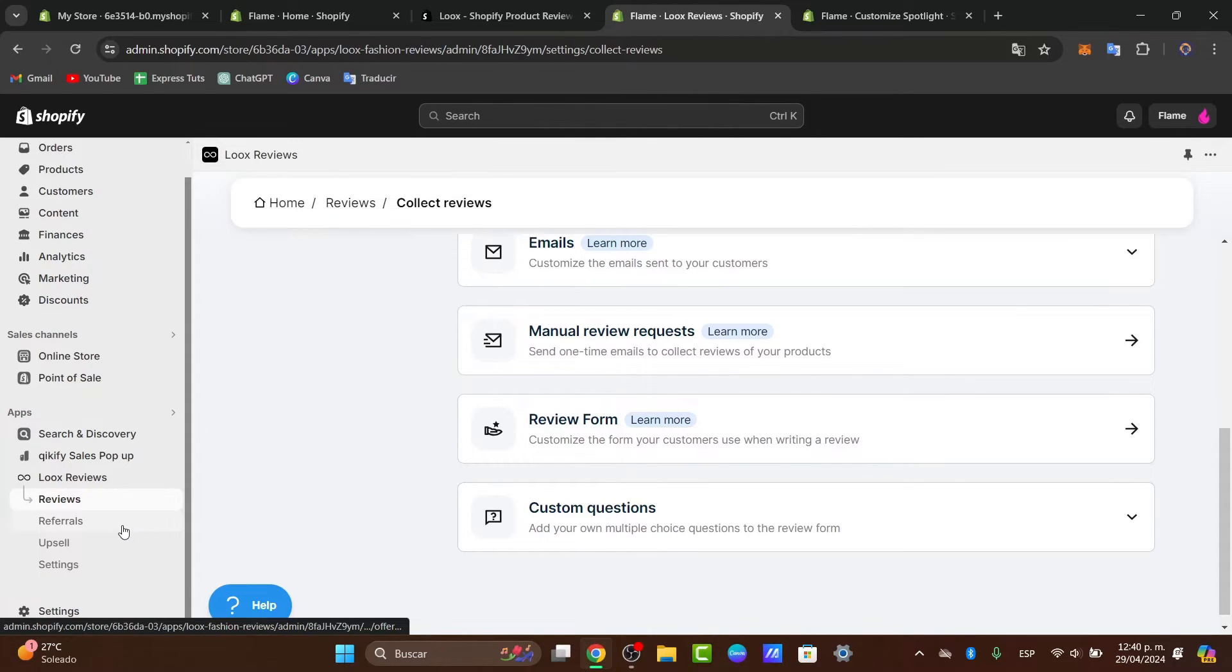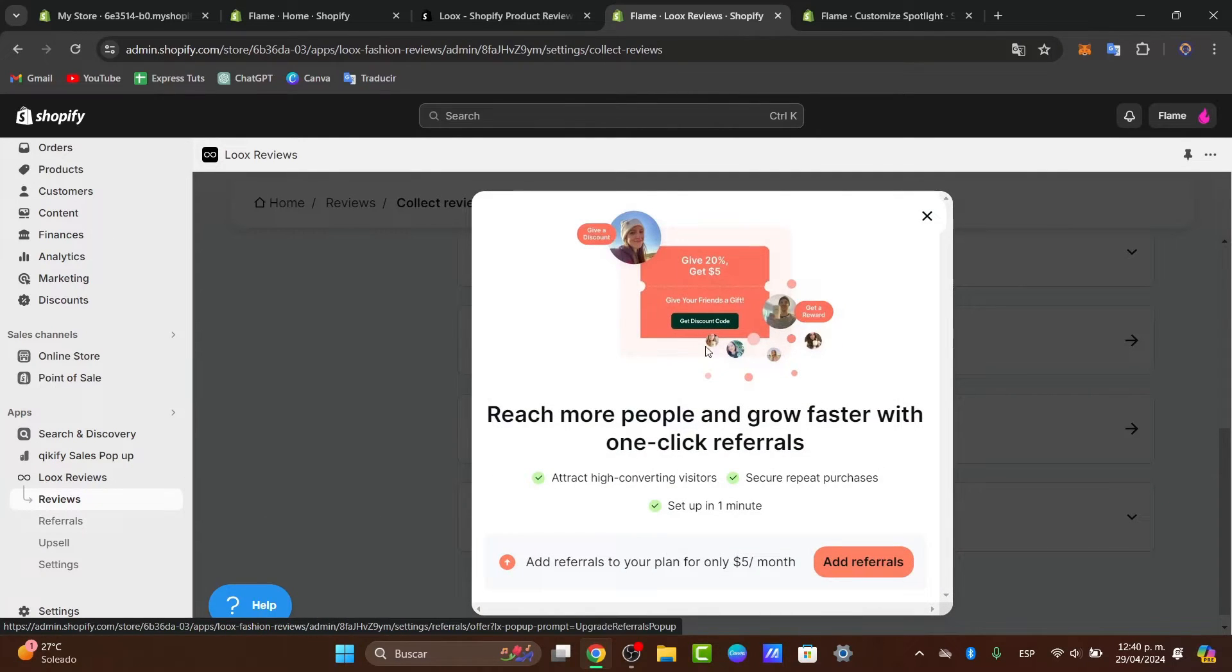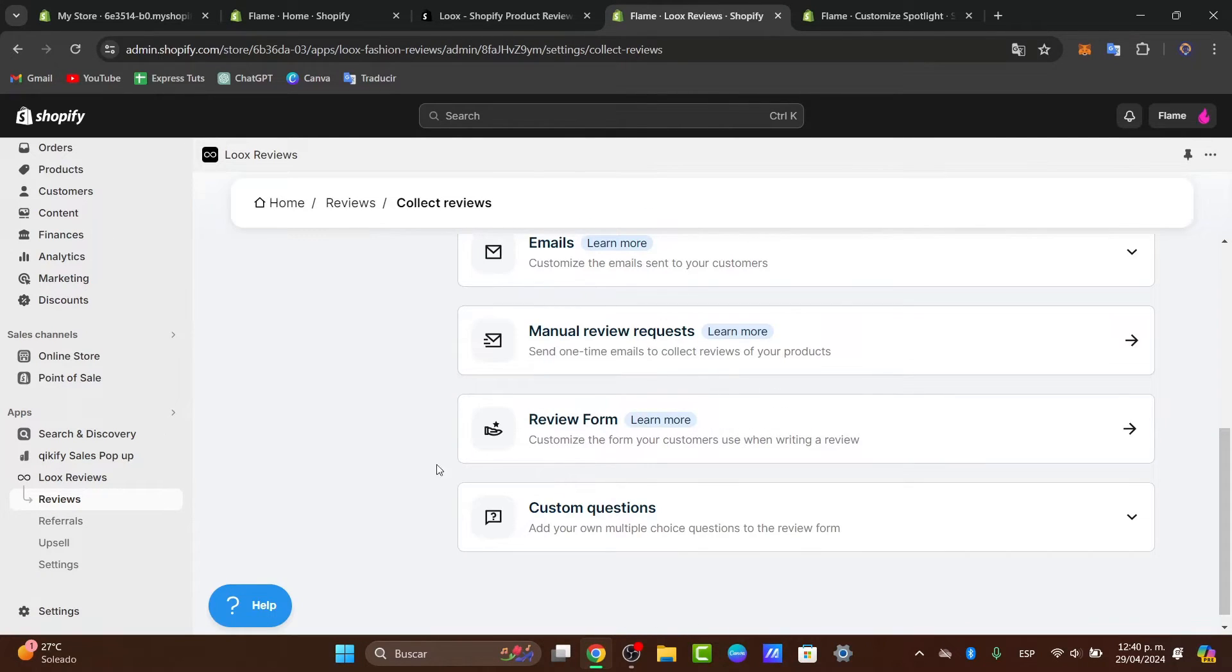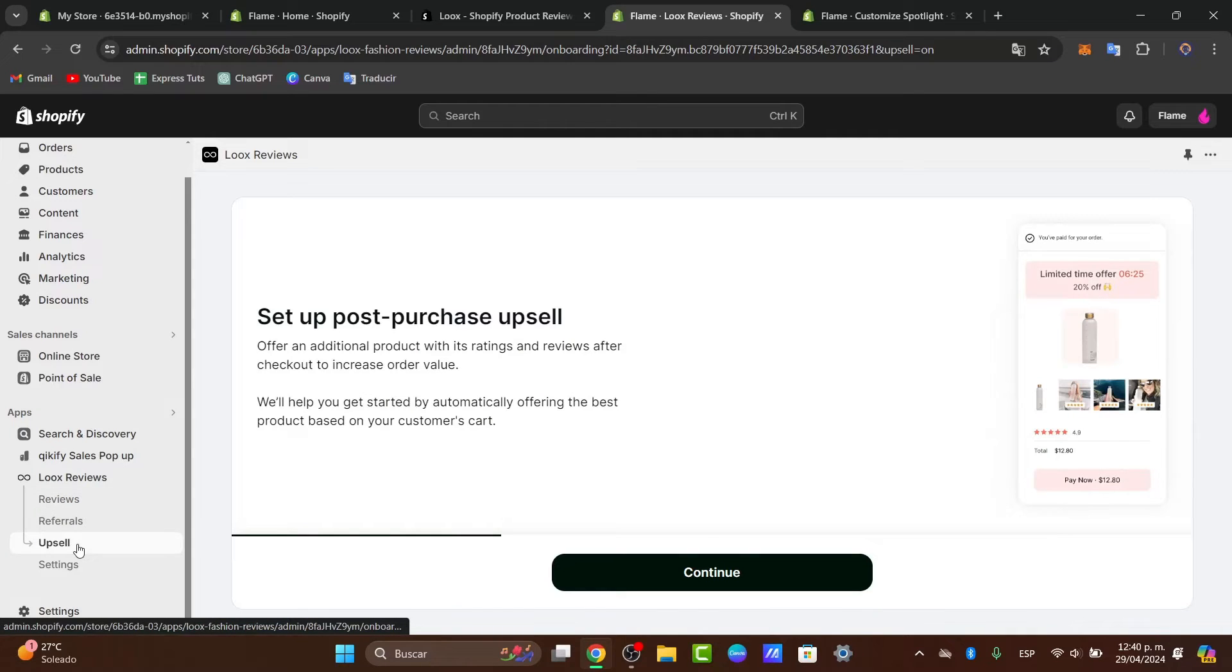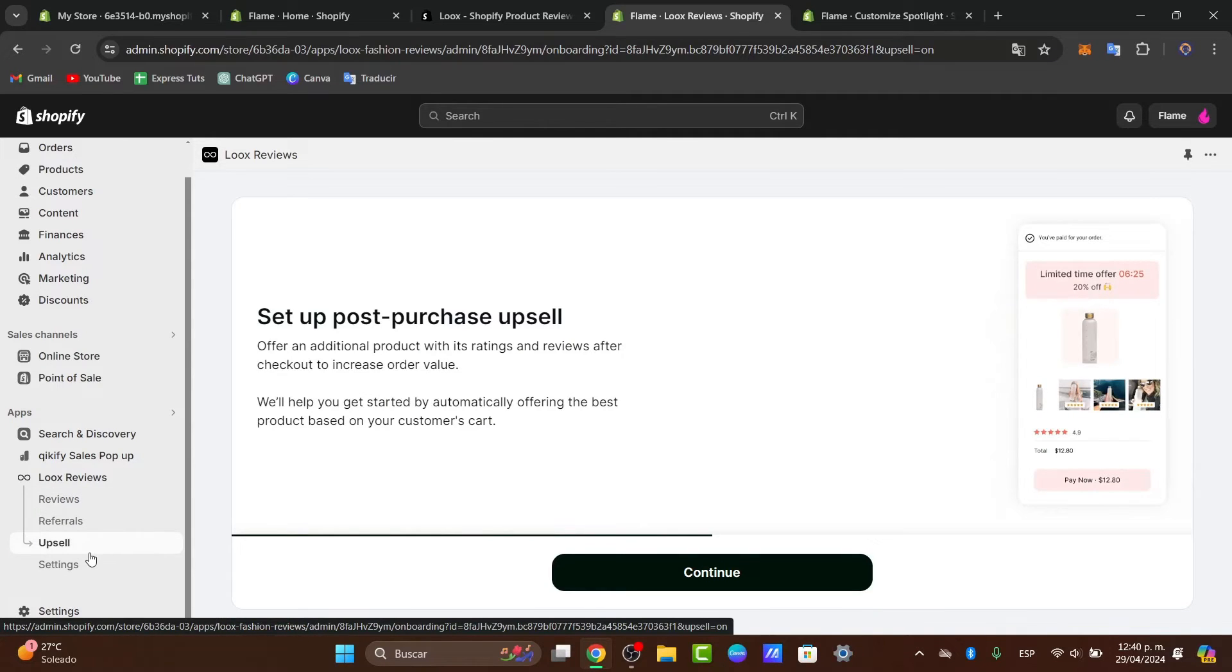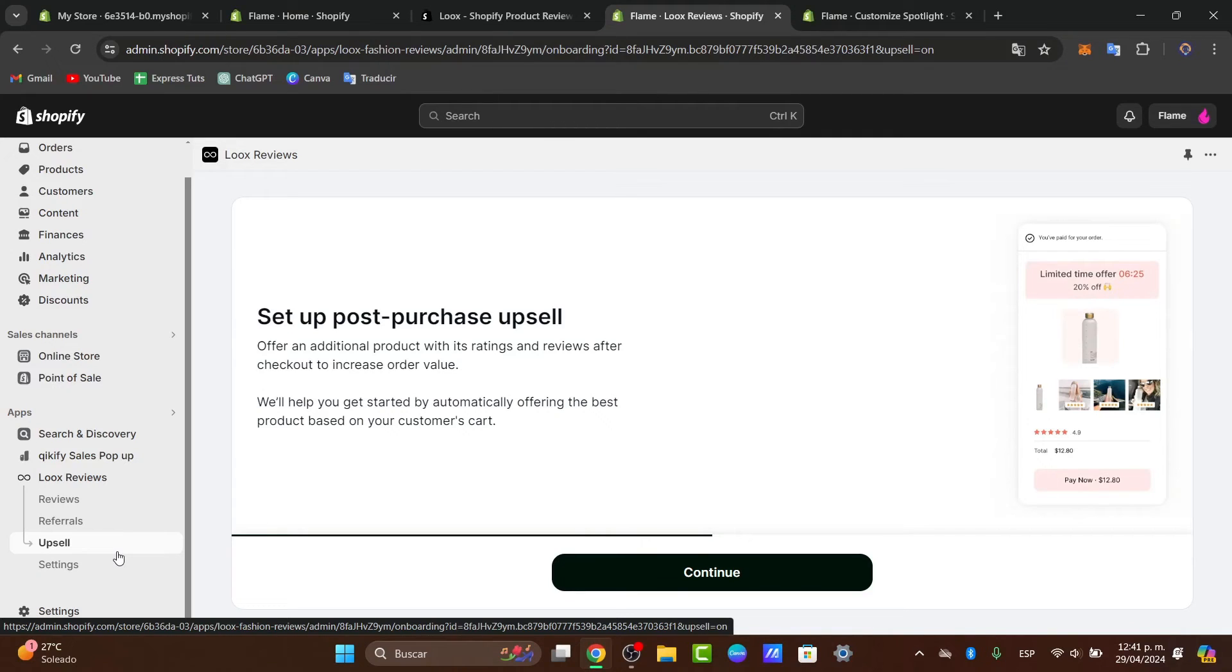Into the referrals section, the referrals are to add a little bit more money directly here in Loox. And in the upsale section, this is going to help you offer an additional product when requesting ratings and reviews after checkout to increase order value. This is useful if you want to sell like a bundle of more than just one product.